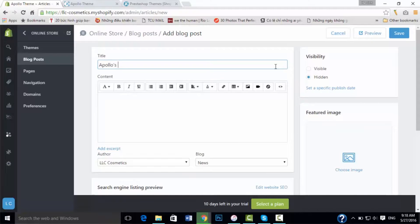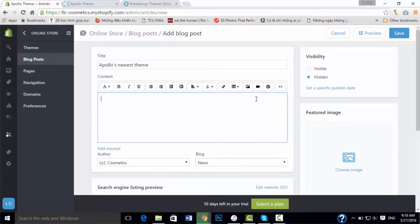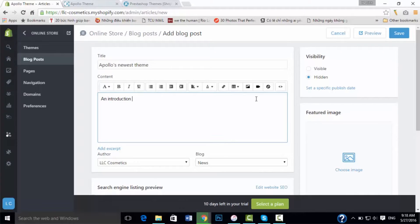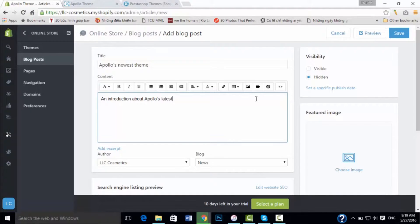As I type here, like 'Apollo's newest theme,' the content is whatever you like about your blog.